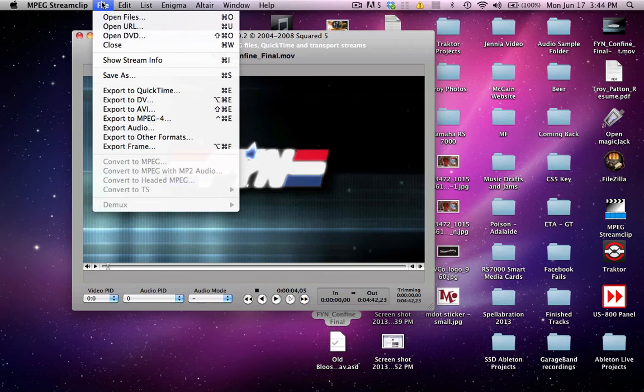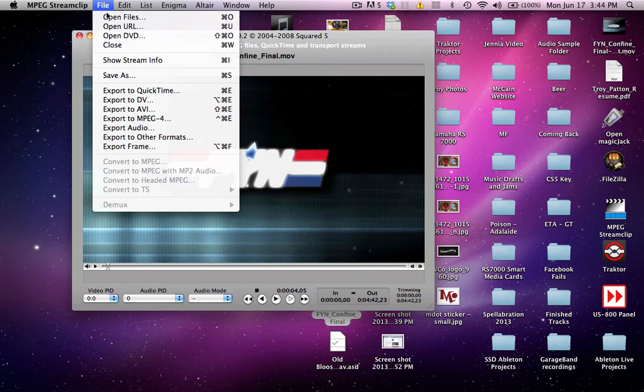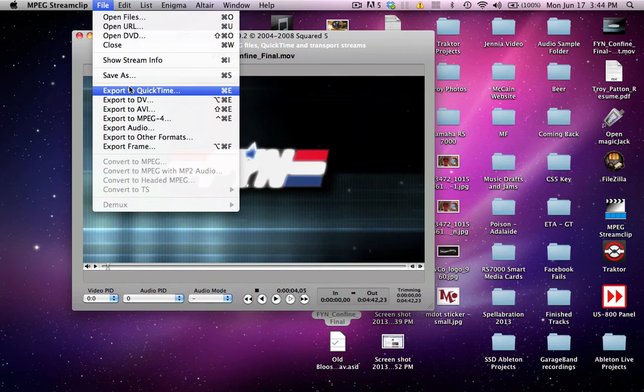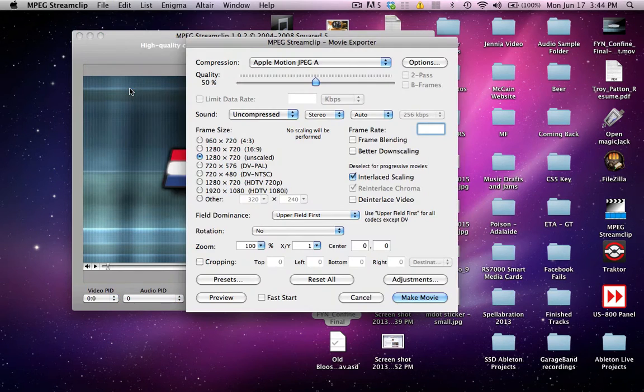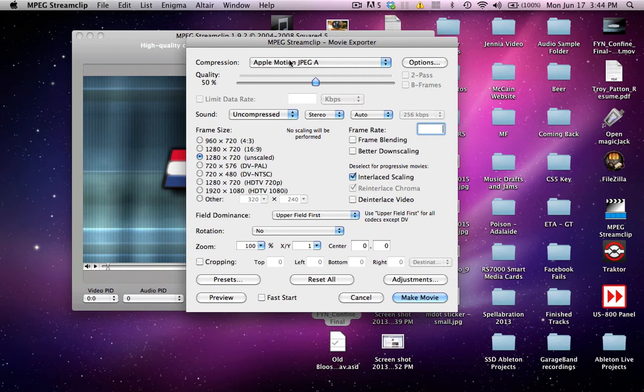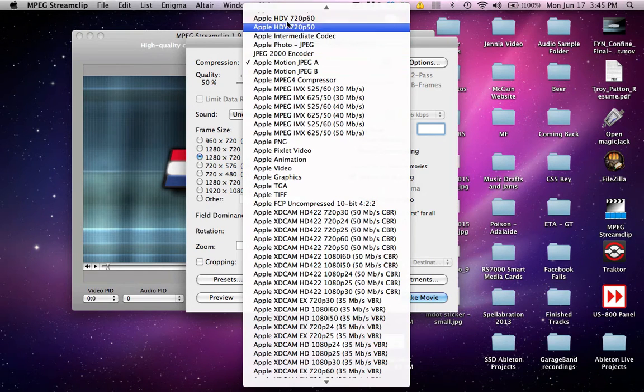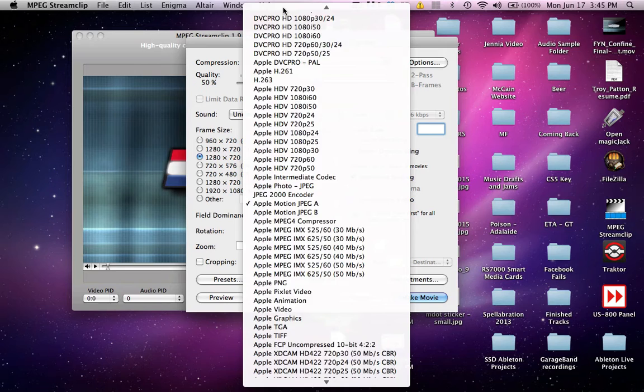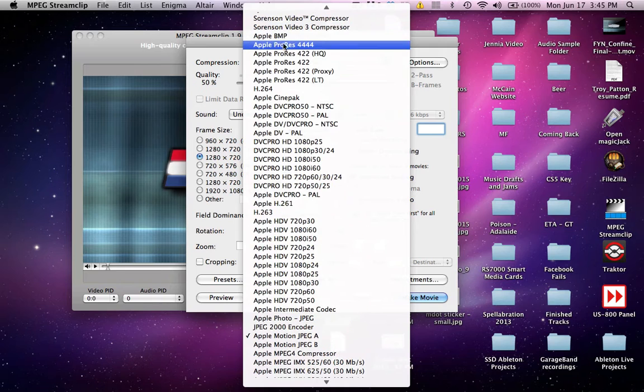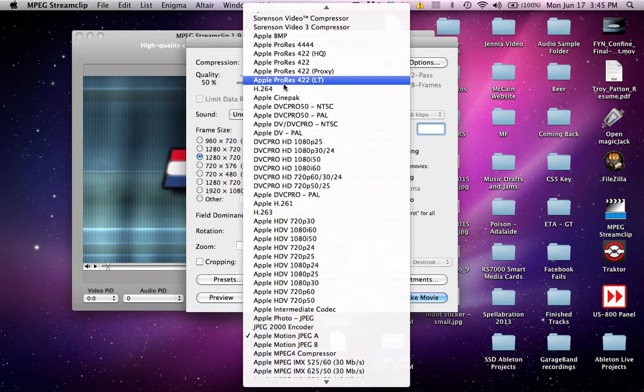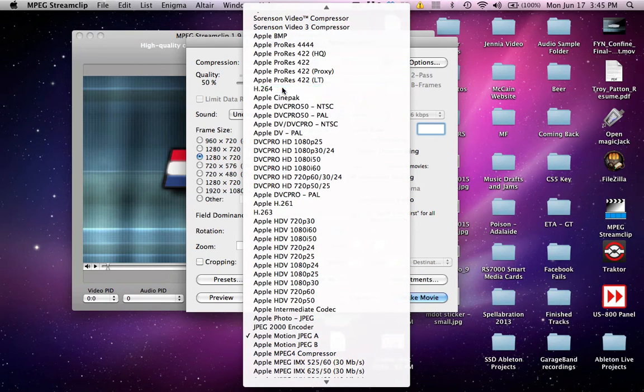After that, come up here to File, go to Export to QuickTime, and here's where we're going to do all of our settings. So for the compression type, click this drop down box and scroll to the top, go to H.264.